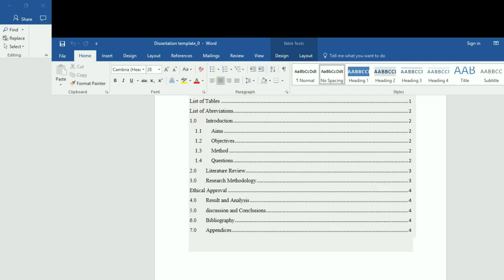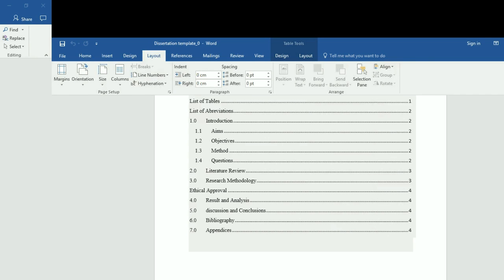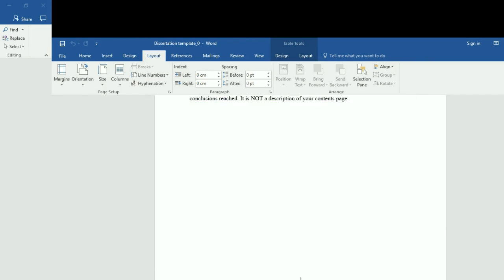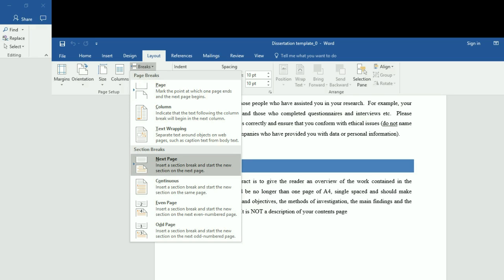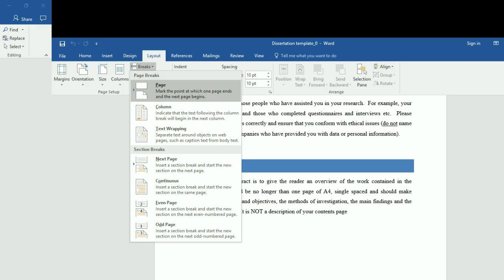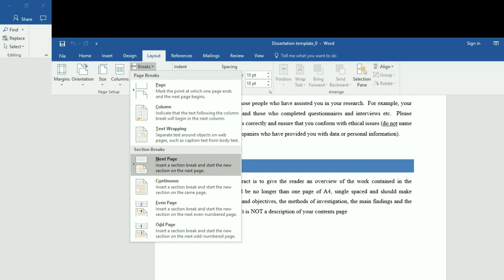If you look at the menu of Word 2016 under Layout, there are two things here. The first is page break and the second is next page. The page break is intended to ensure the next title will show up on a new page. The next page function is intended to inform Word that the next page will have a different page number.